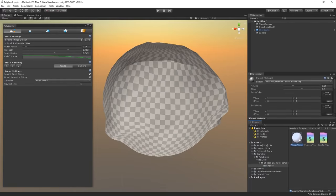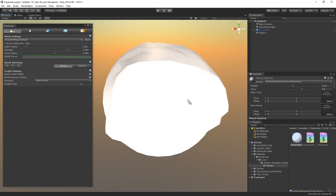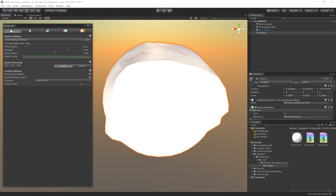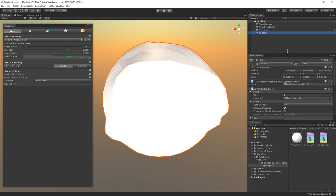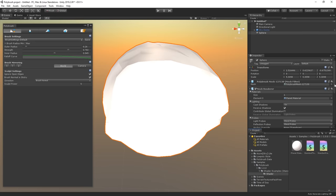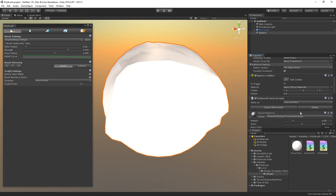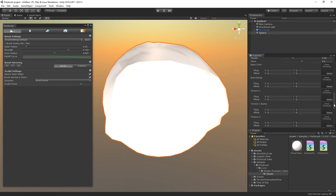Now let's assign this material to our sphere by simply dragging the material file onto our sphere object in the scene.